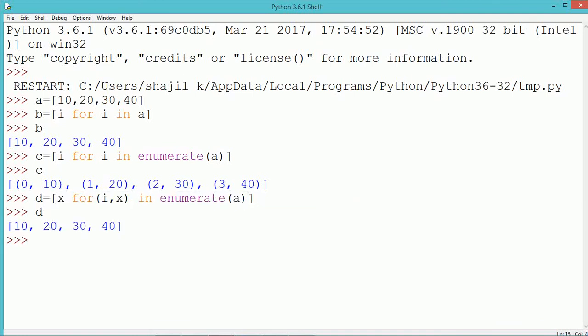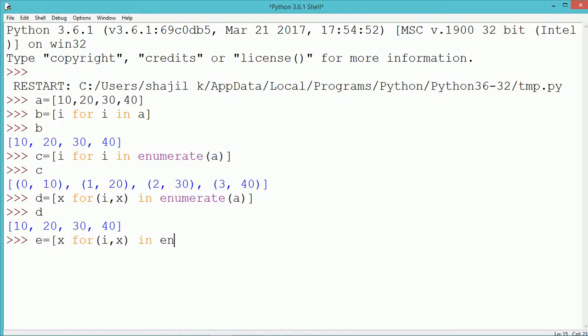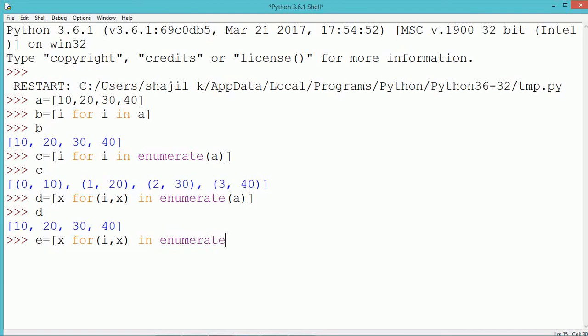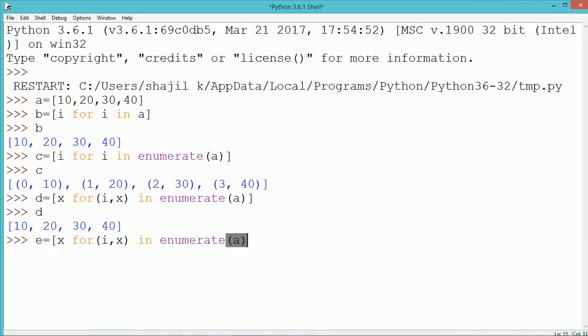In the next example, we write x for every i, x in enumerate of A. When we write for i, x — i will be the index and x will be the value from list A — and we are storing only x, that means the value, into the new list D. So D will have only the values, the same as A.